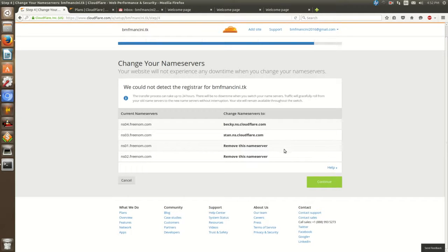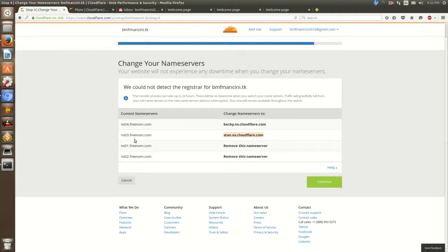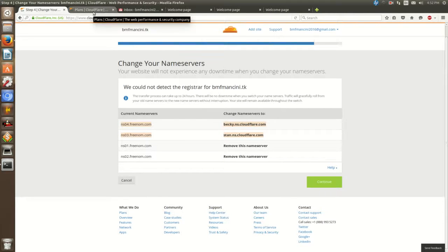So now we're already set up. All we have to do is go ahead and make some changes here. What we're going to do is edit our name servers so that we're pointing all of our DNS traffic to Cloudflare.